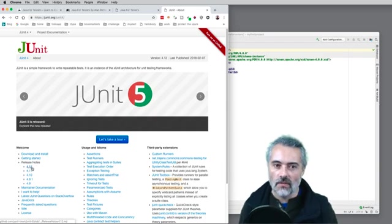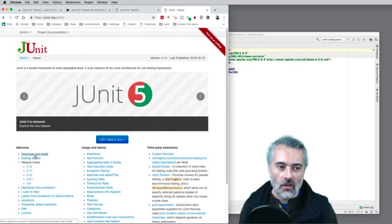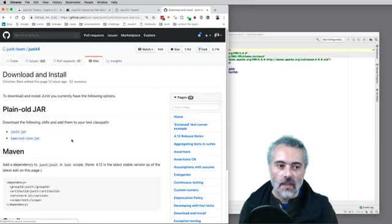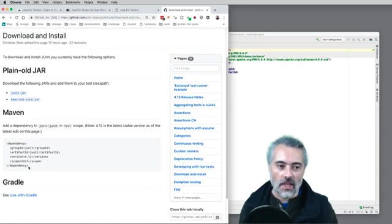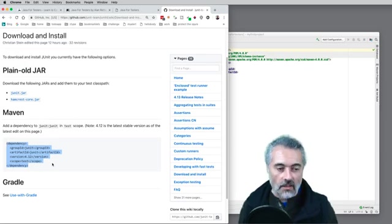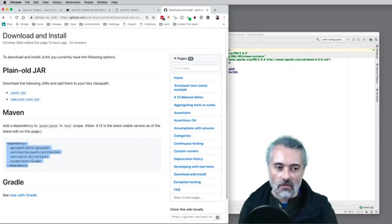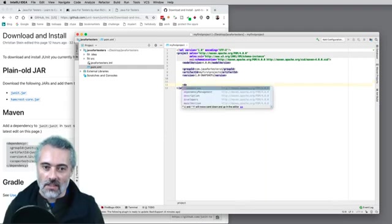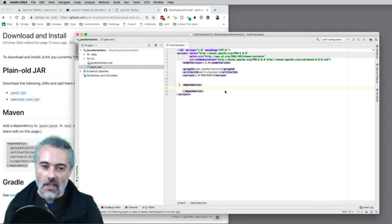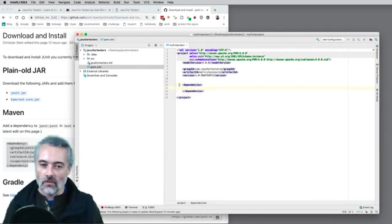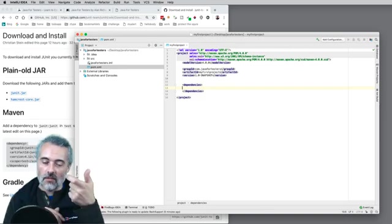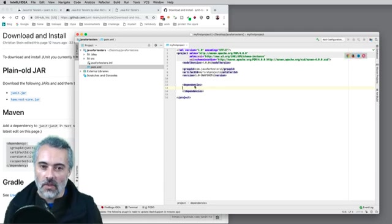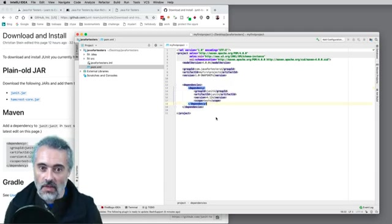I'll click on the most recent version, which is 4.12, then click 'download and install' to see the dependency information. That dependency block says my project is going to be dependent on JUnit version 4.12. To add this to my pom.xml, I need a dependencies section. Because this is XML, it needs to be well-formatted — an opening dependencies tag, then a closing tag, and inside I'll paste the dependency.